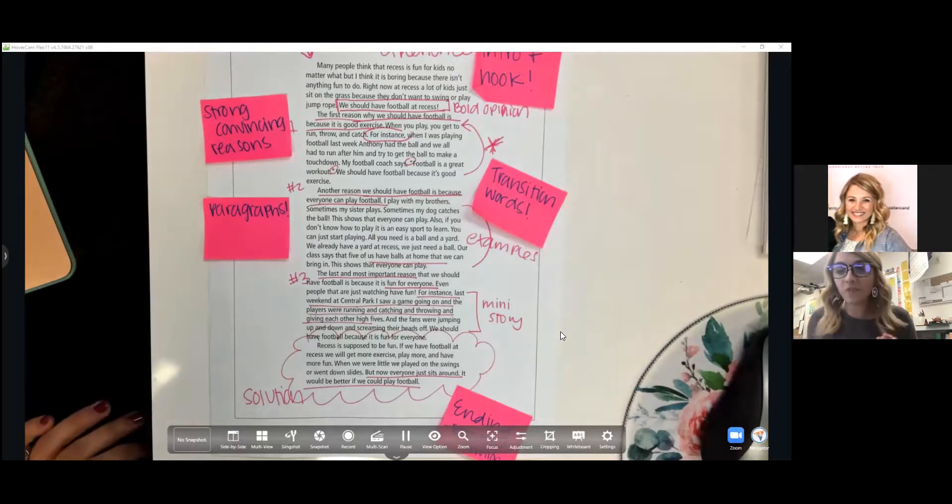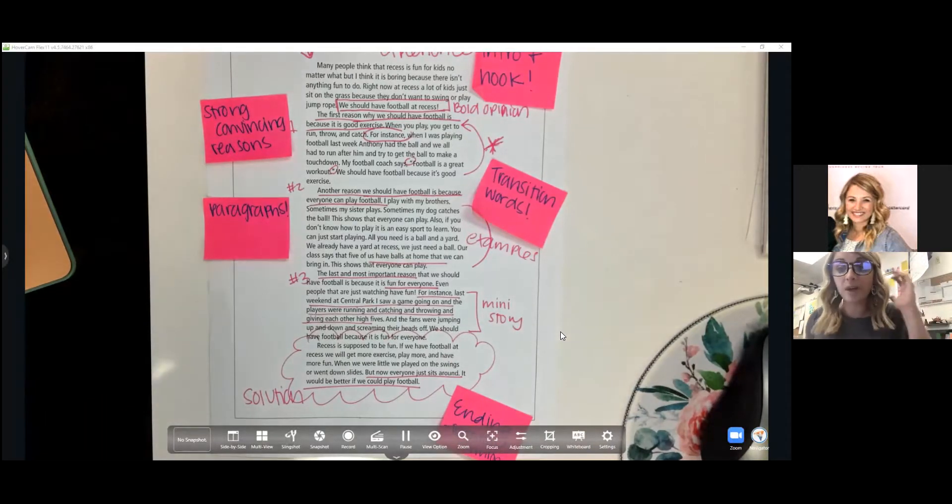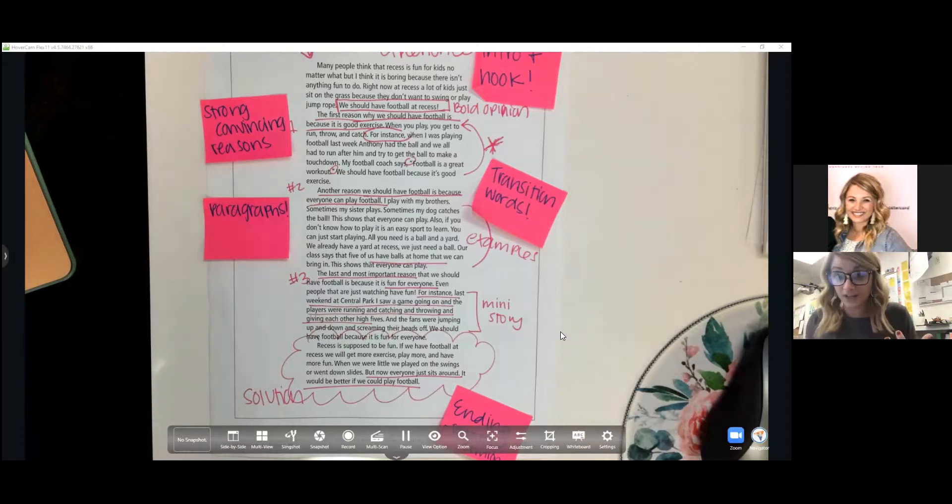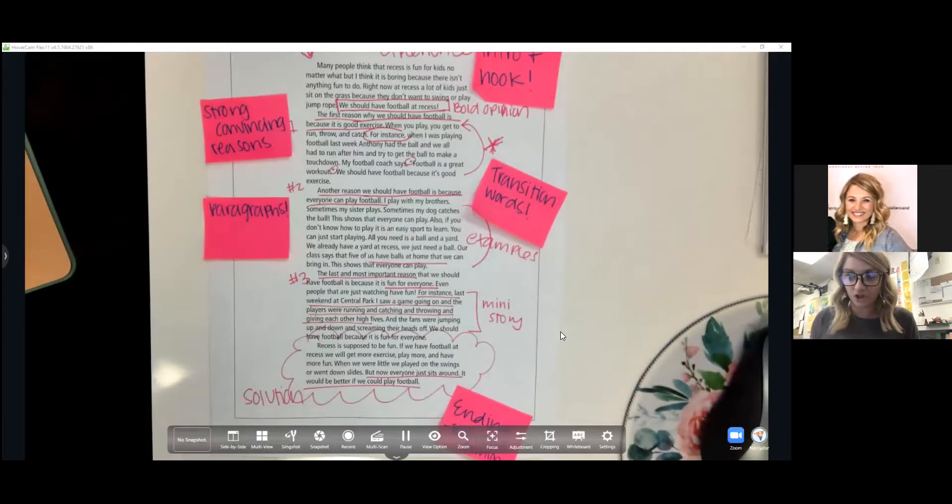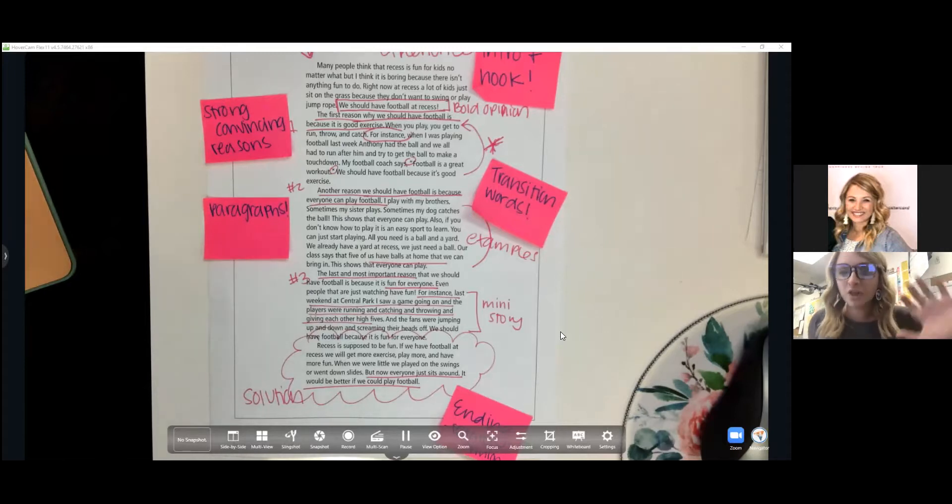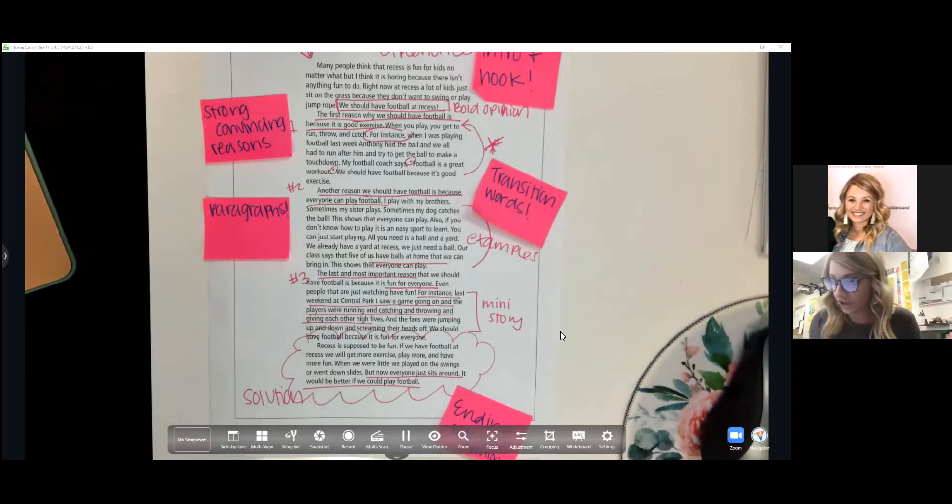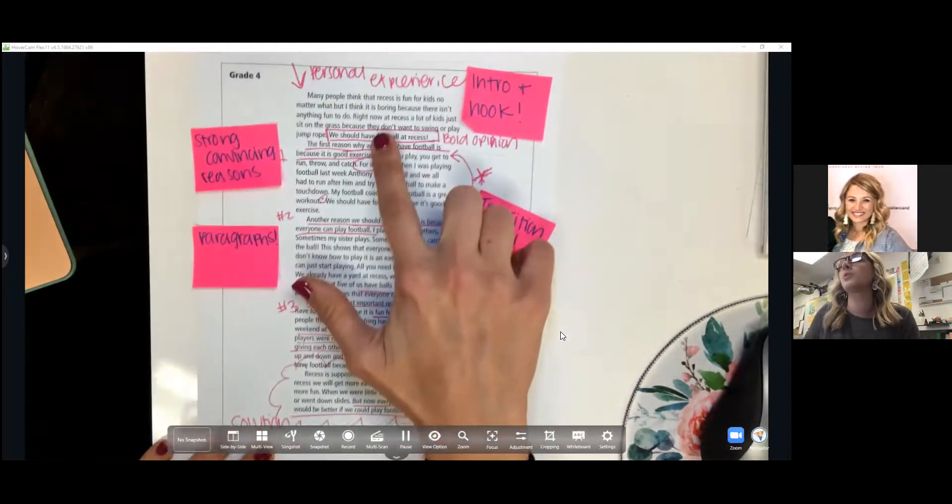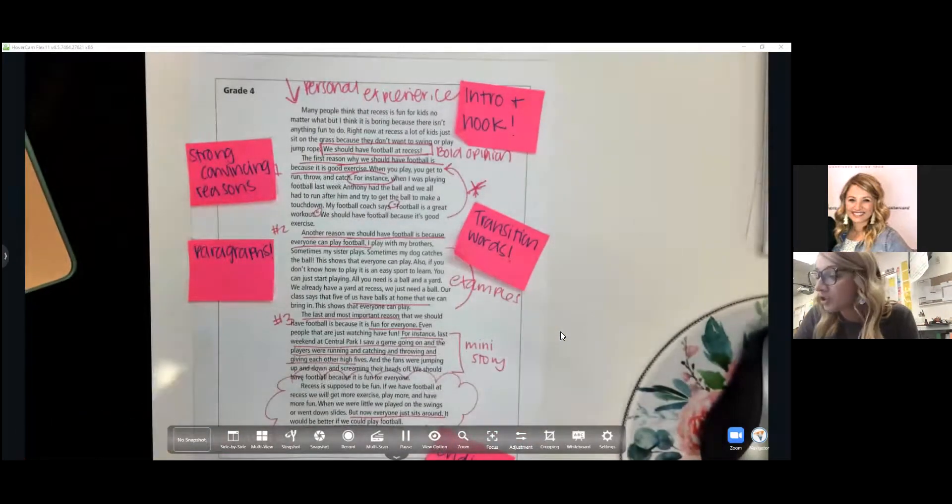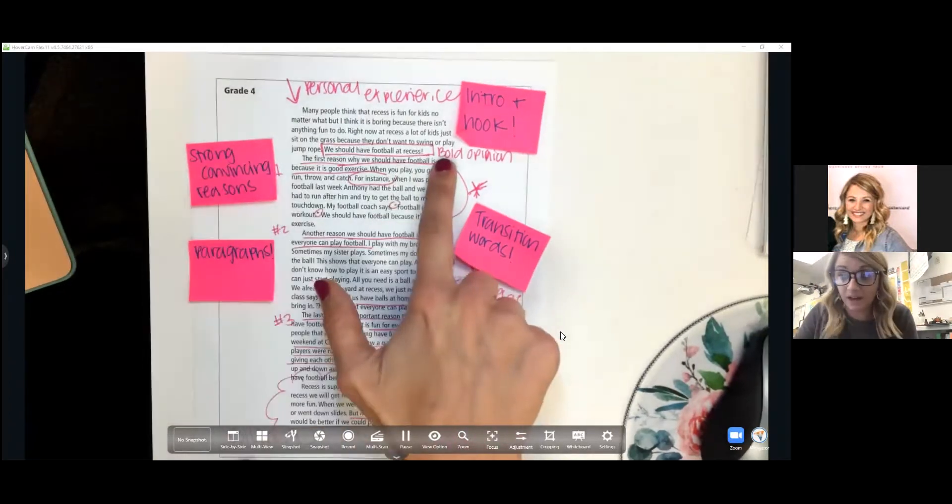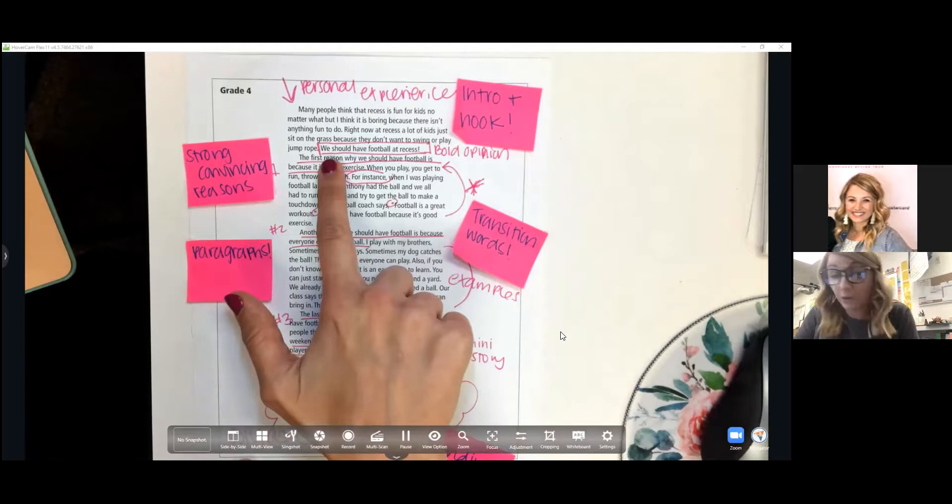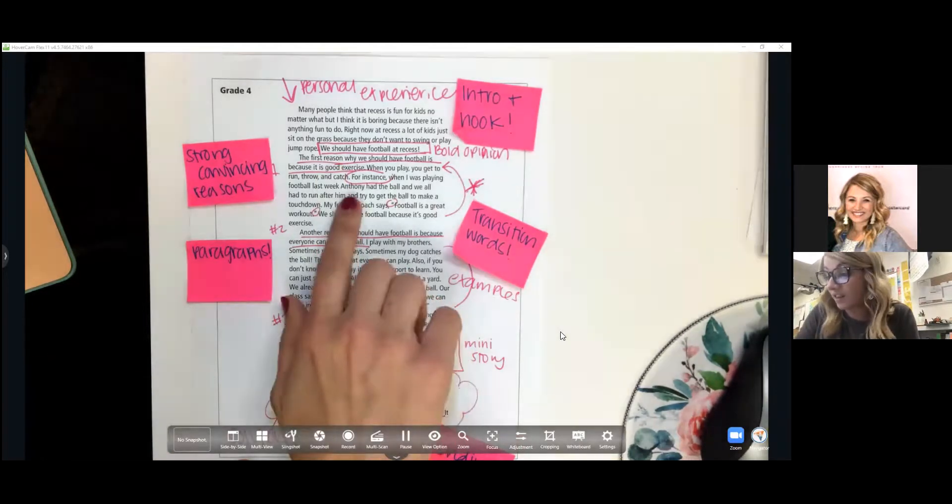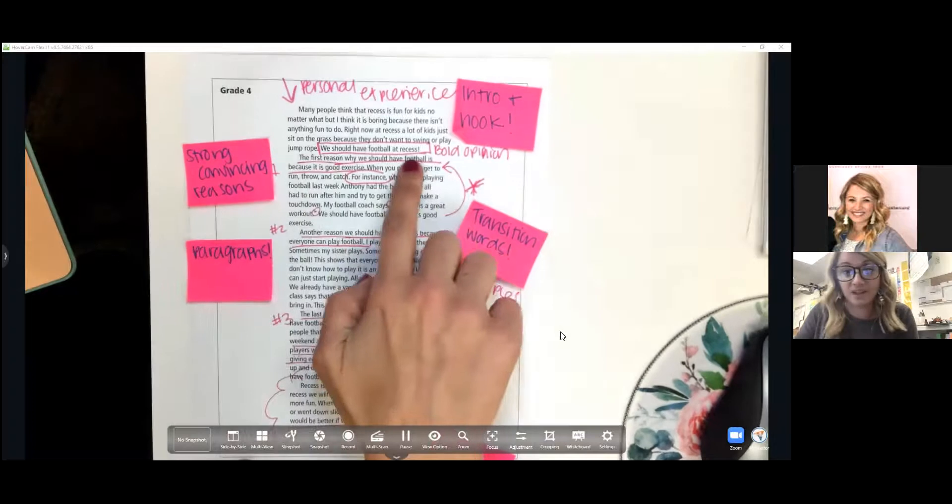One thing that we're looking for really clearly in our introduction is a hook. How are we getting our reader interested in what we're saying? Many writers started this off with some sort of question. We know that that's not the only way to start an introduction, but this was one of our first strategies. This particular author started with a little personal story, but also what we're looking for is that clear, bold opinion.